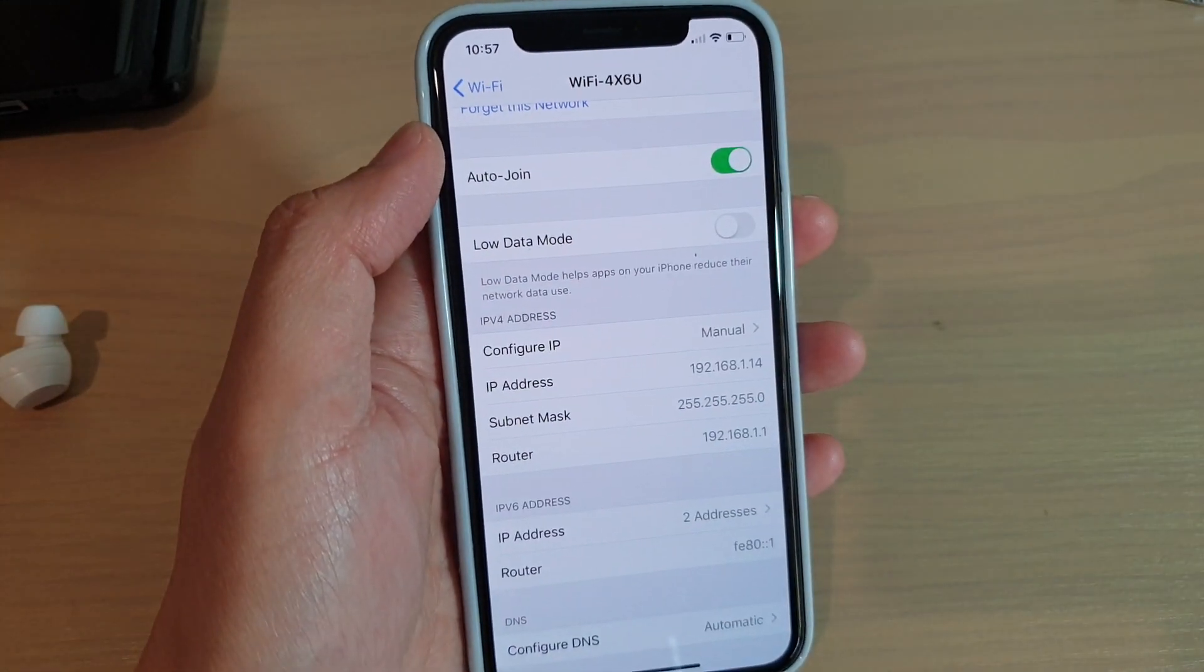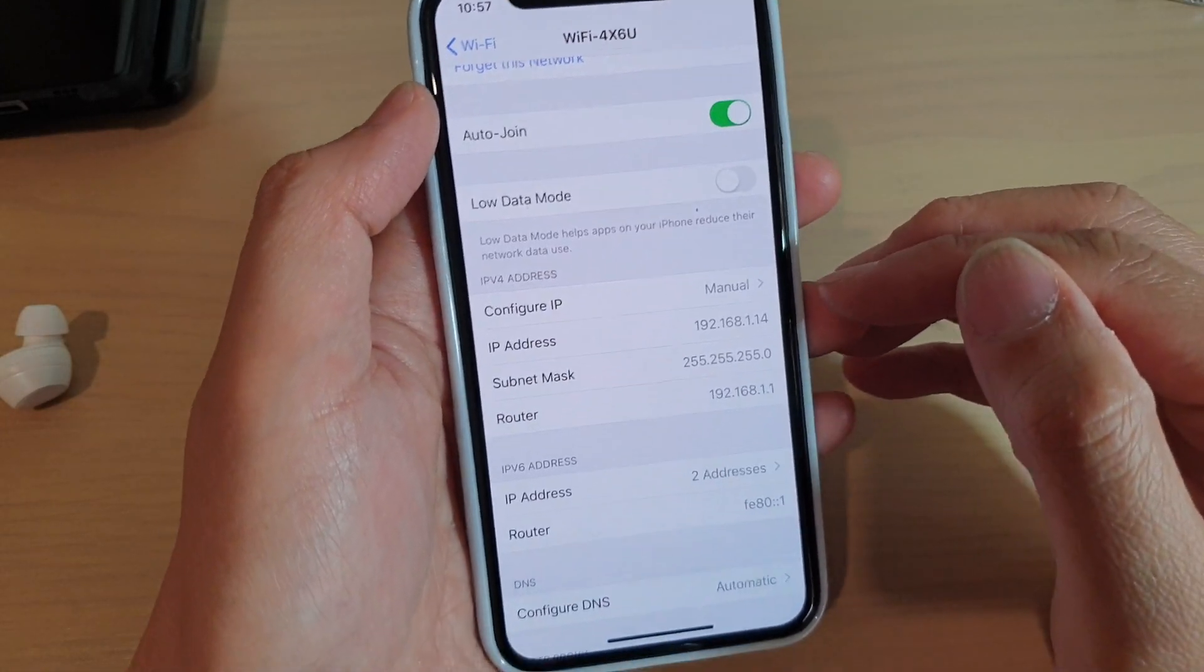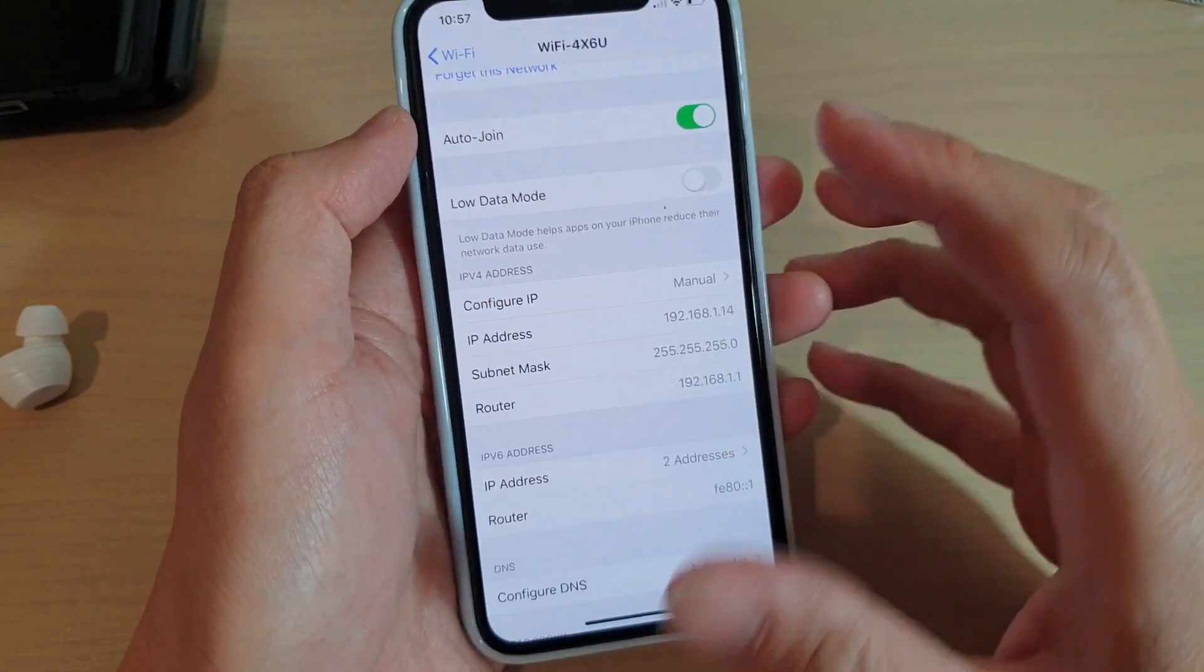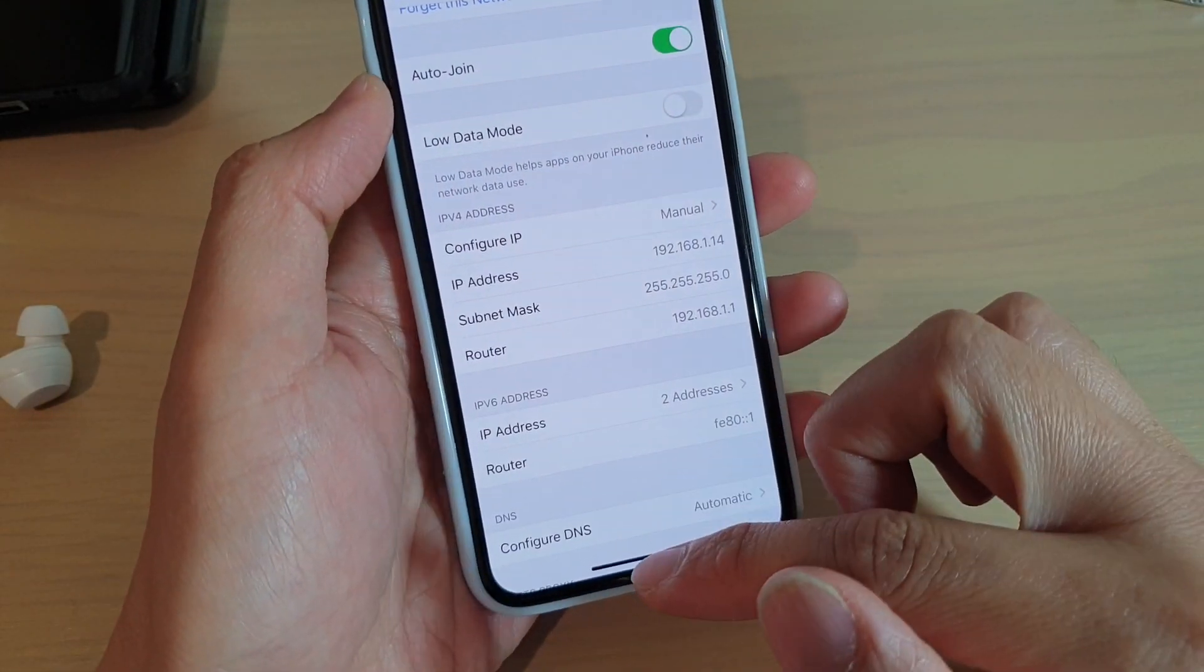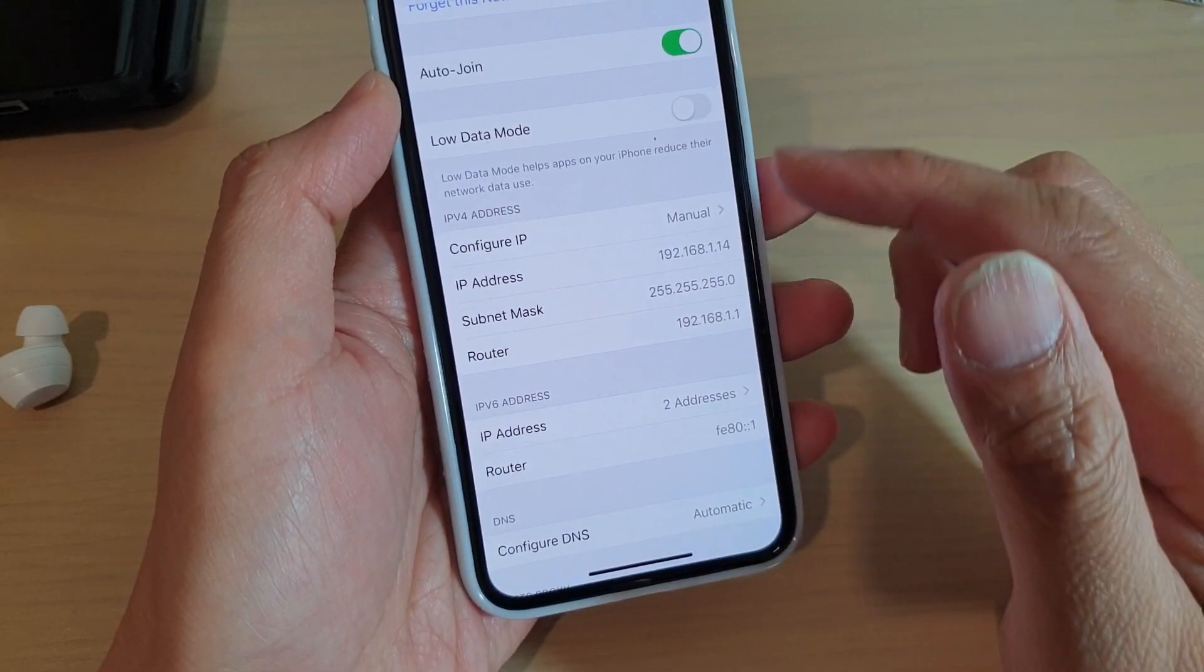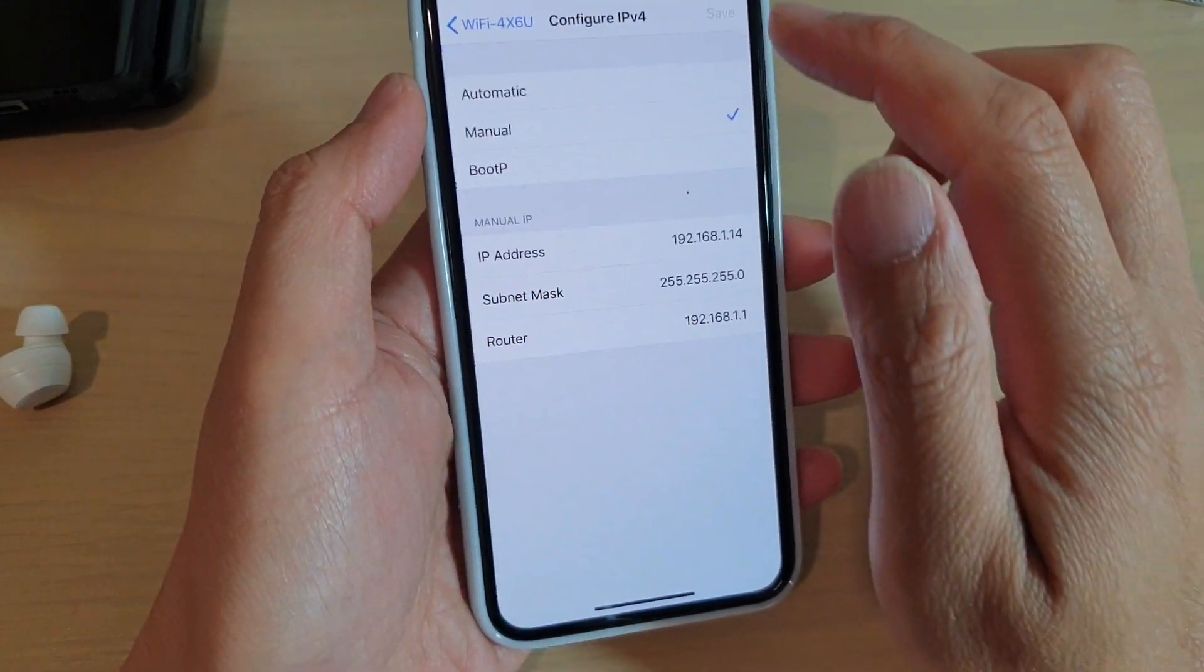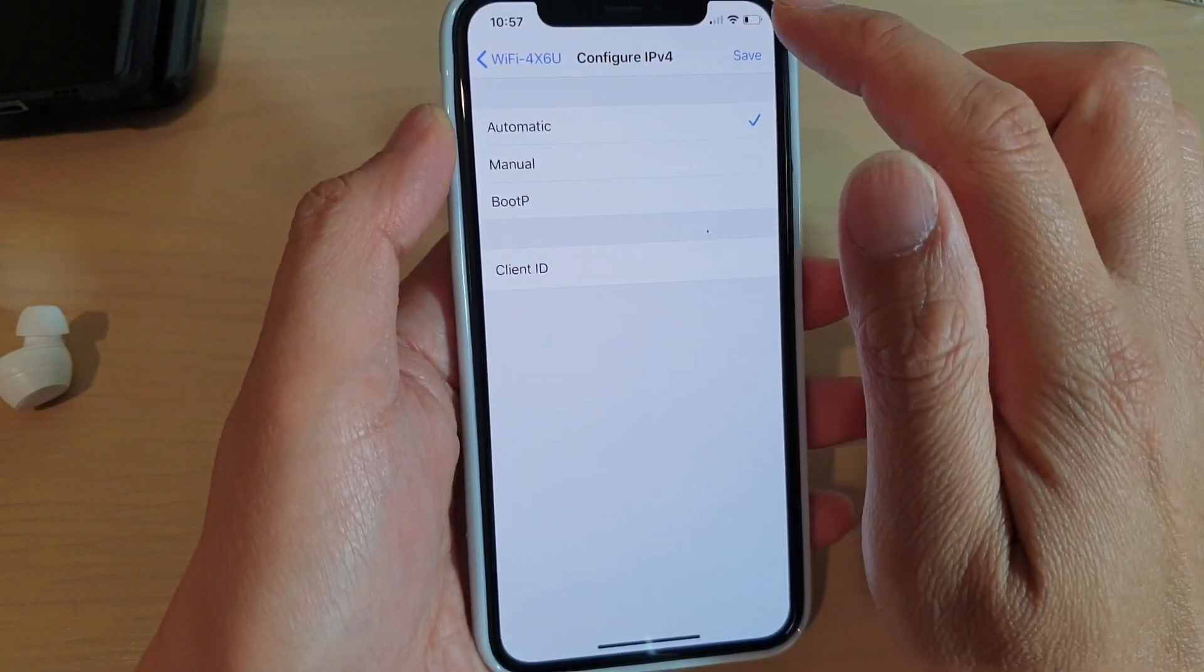And that's how you can manually configure the IP address on your iPhone 11 Pro. And that's it. Anytime you want, you can always go back to Automatic and then tap on Save.